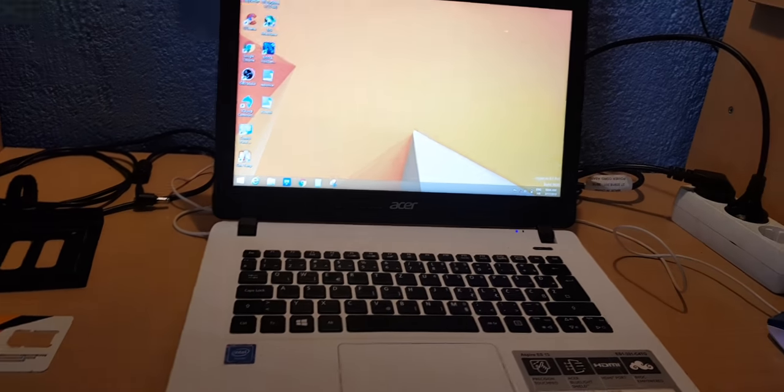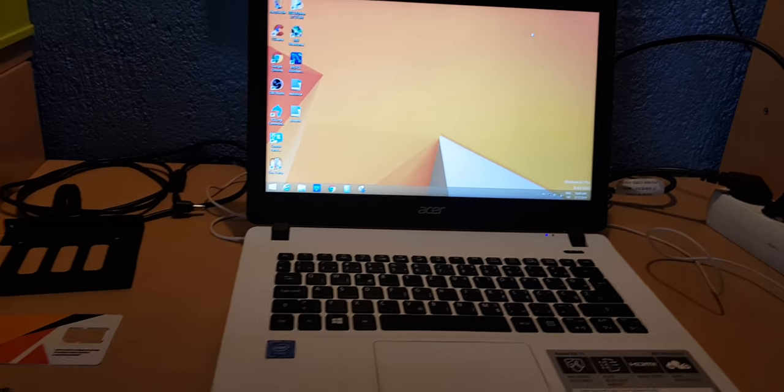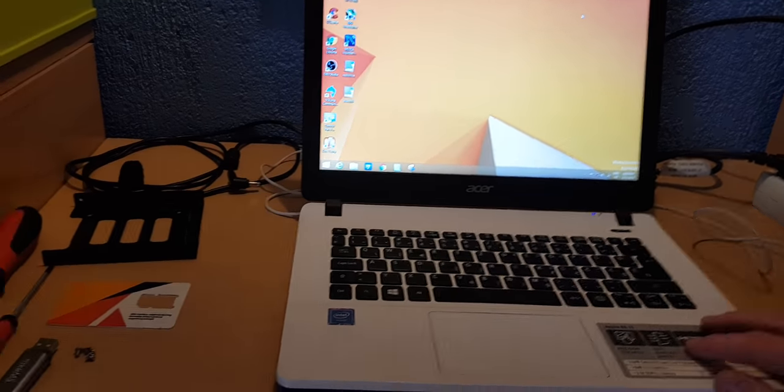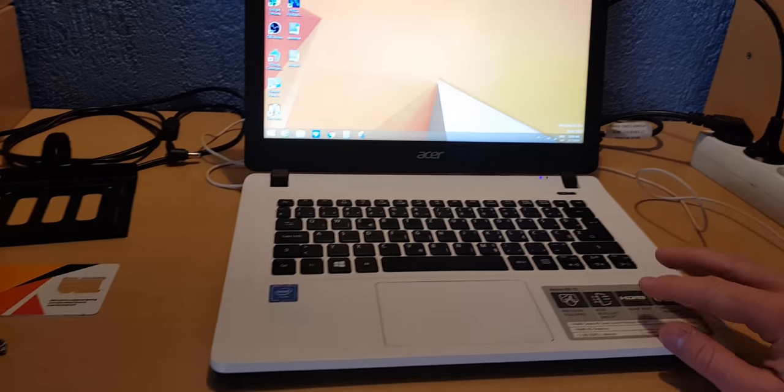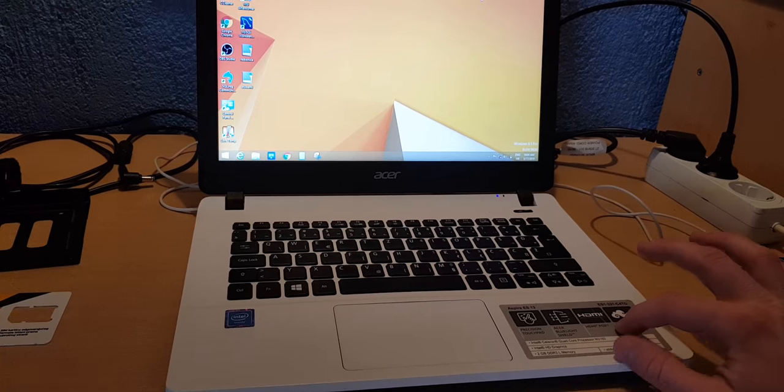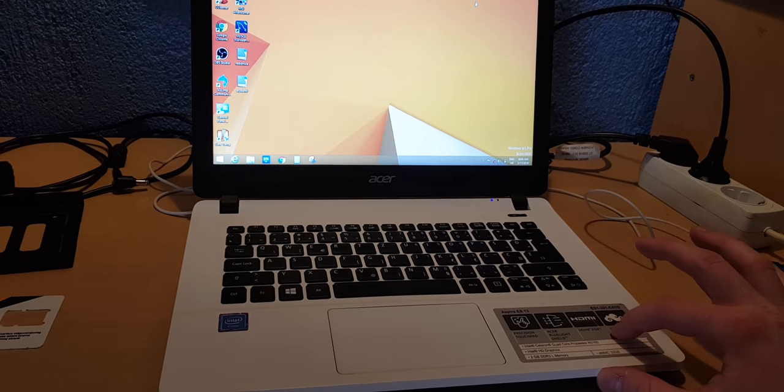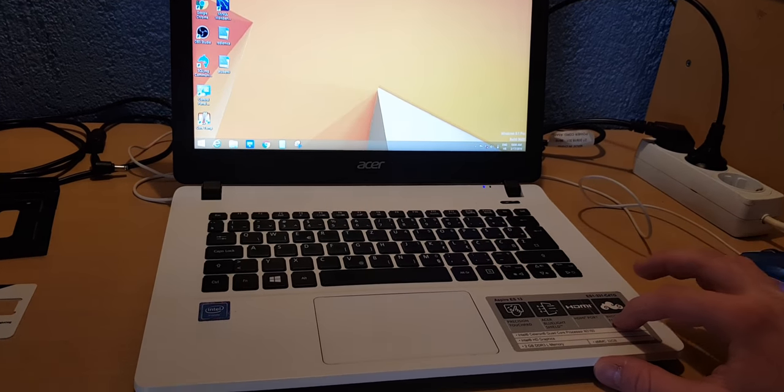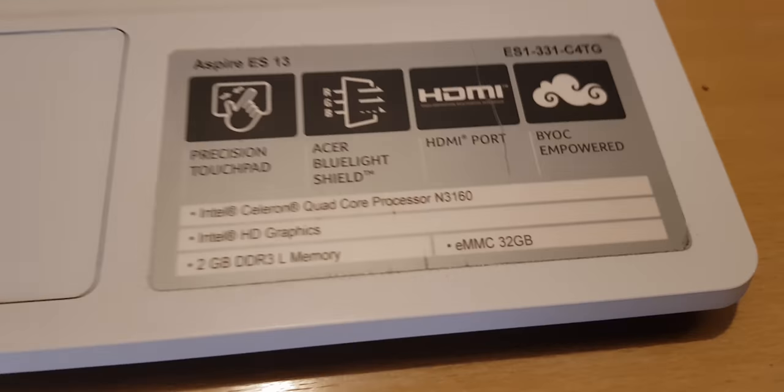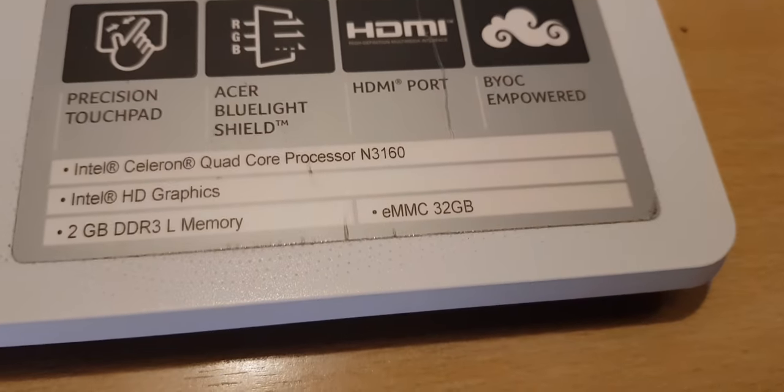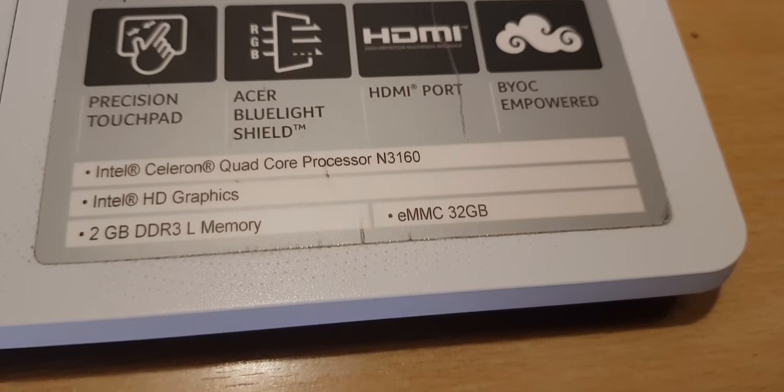Hello YouTube and today I am going to show you how to install an SSD and on that SSD a clean installation of Windows 10 on a laptop which currently runs eMMC 32GB of memory.